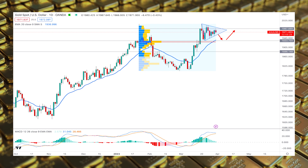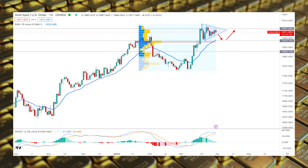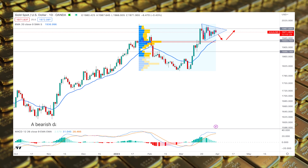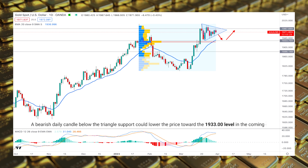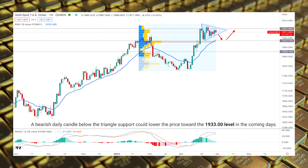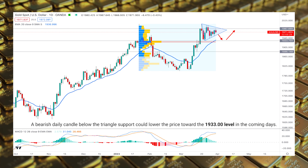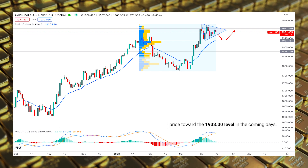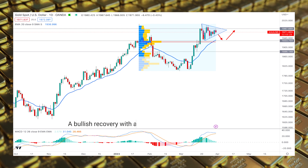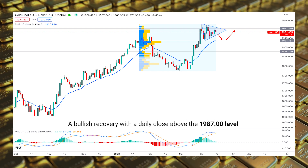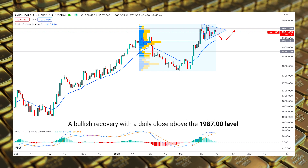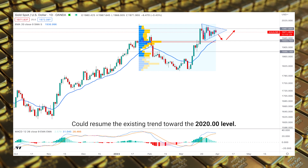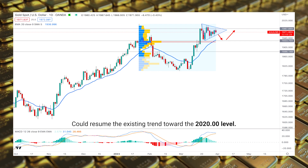Based on the current price outlook, a bearish daily candle below the triangle support could lower the price toward the 1933 level in the coming days. On the other hand, a bullish recovery with a daily close above the 1987 level could resume the existing trend toward the 2020 level.